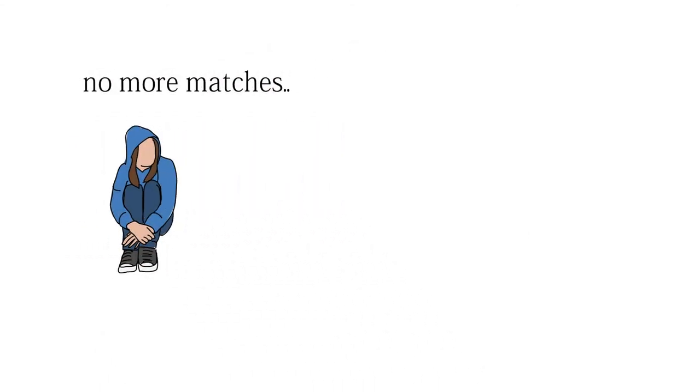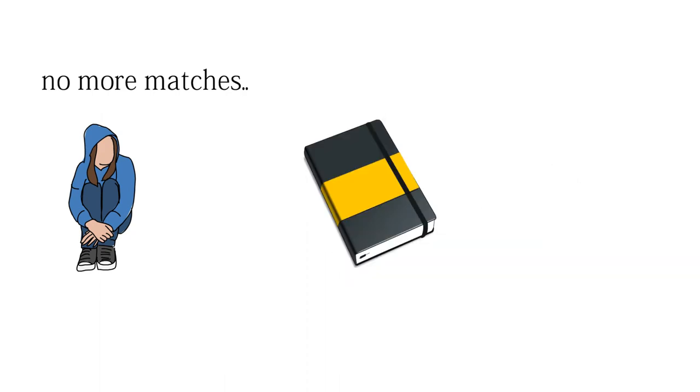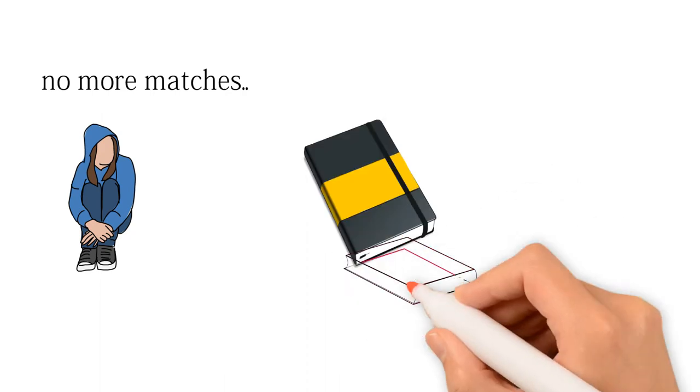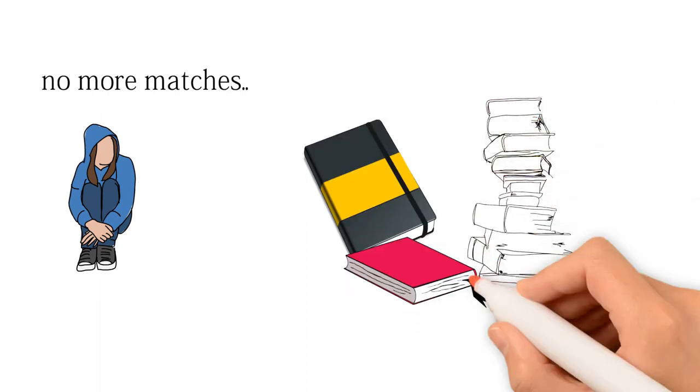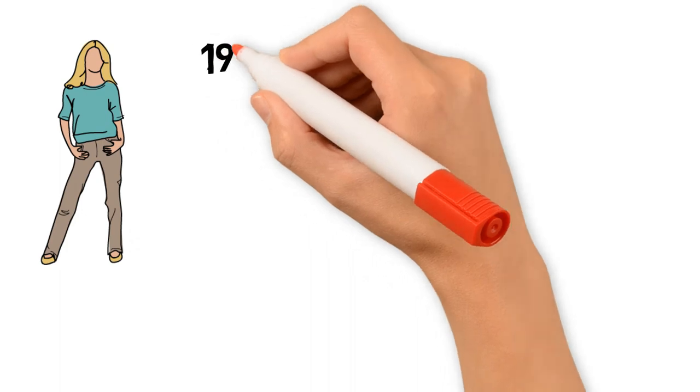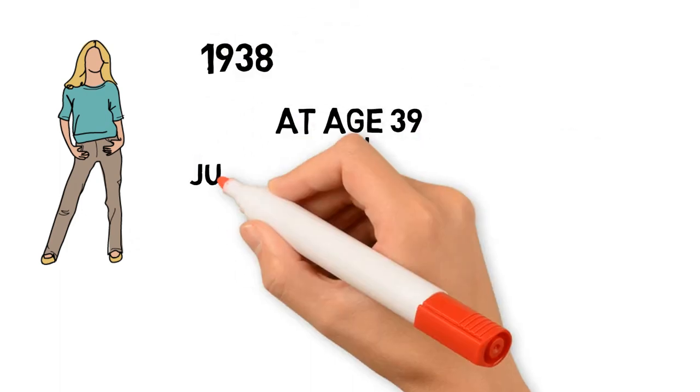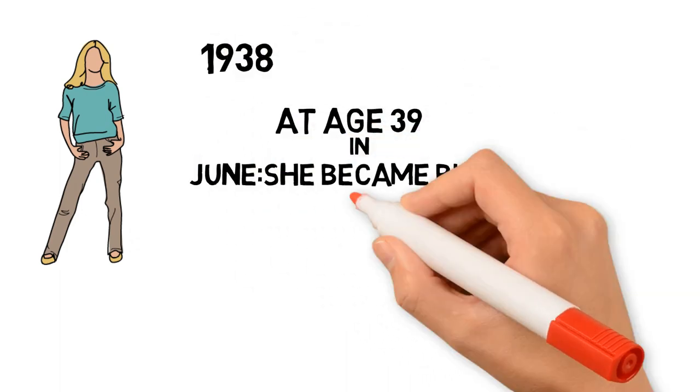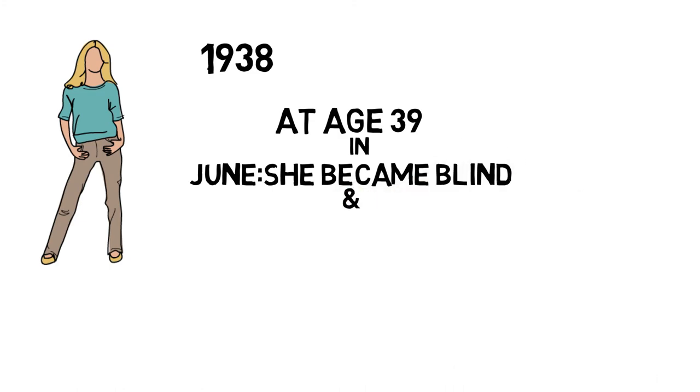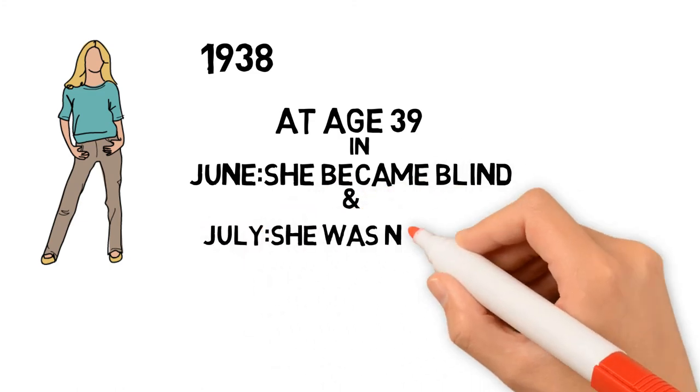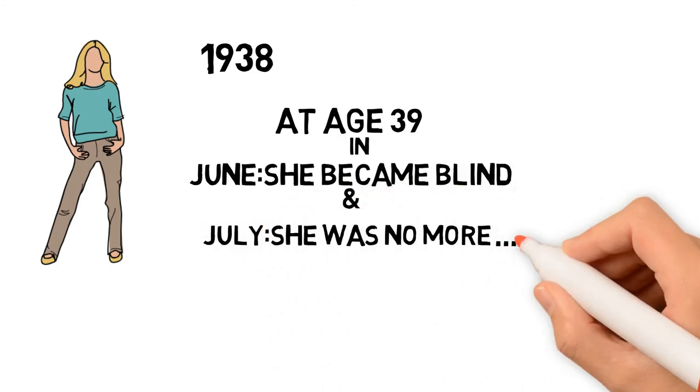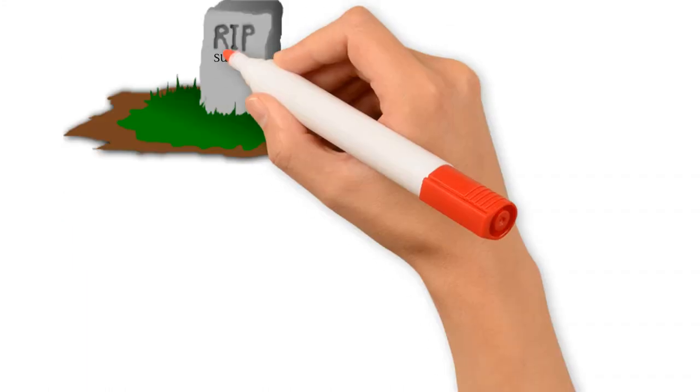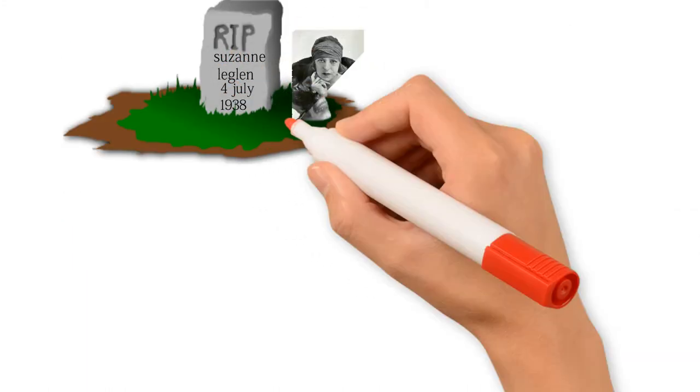In this period of time, Lenglen wrote many books about tennis. In June 1938, Lenglen suffered from leukemia, and only three weeks later, she went blind. In July 1938, after a few days later, she died of pernicious anemia. Because of her, today tennis is an official game.